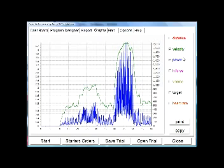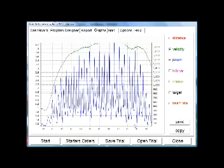You can show power. You can see the relationship between the power and velocity. Once again you can zoom in.